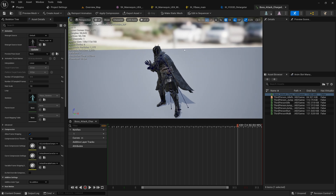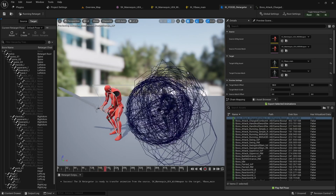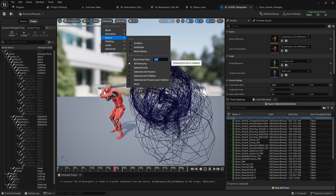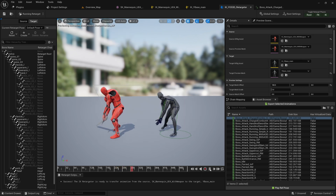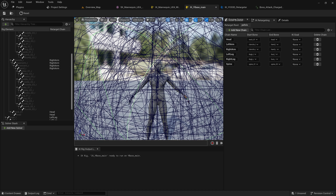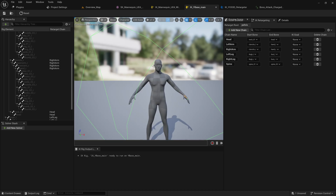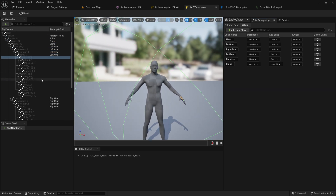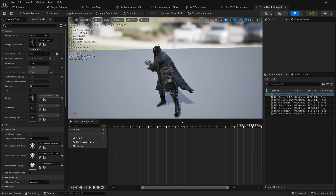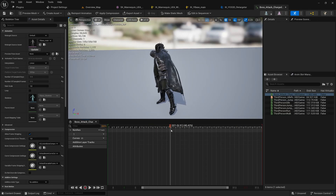Here is the animation retargeted in Unreal Engine 5. Two solutions for the hand issue: either create a chain for every single bone inside the skeleton, or open the animation and add additional curves to offset or reset the animation. This is how we retarget animations in Unreal Engine 5.3.